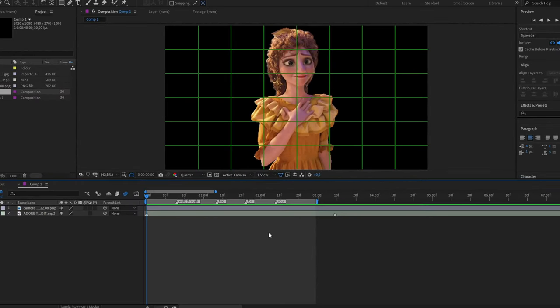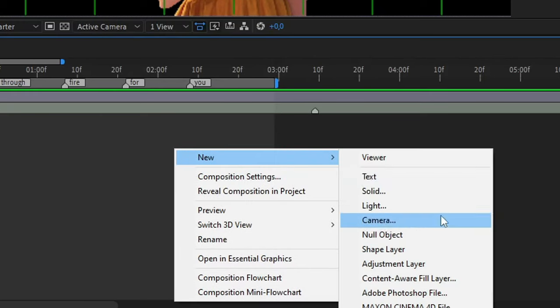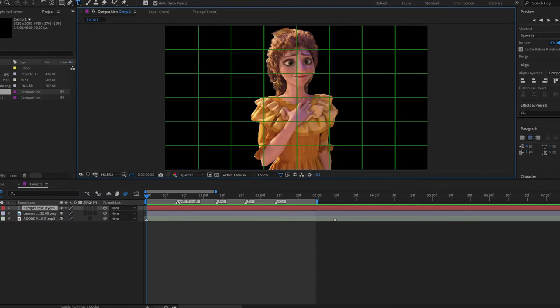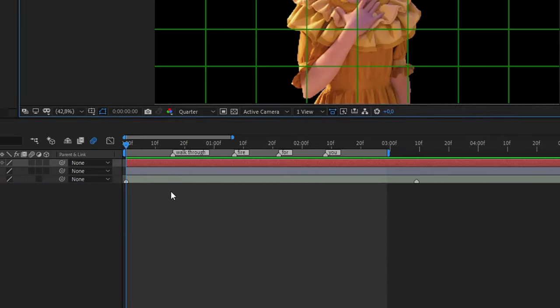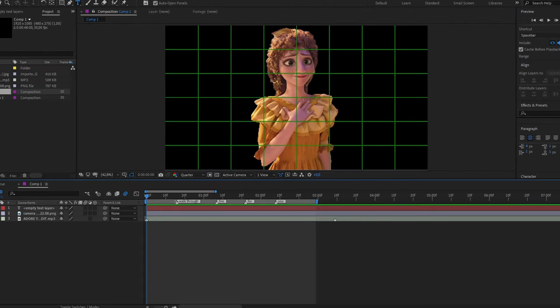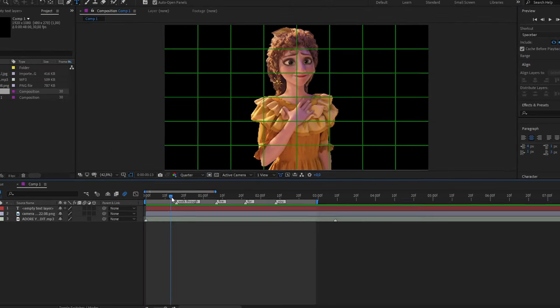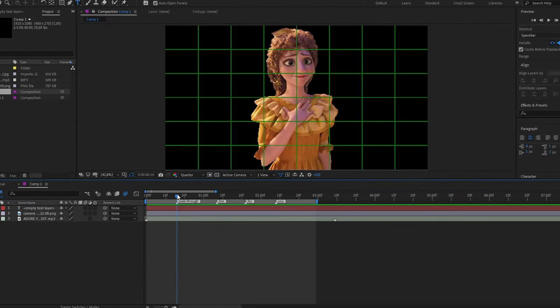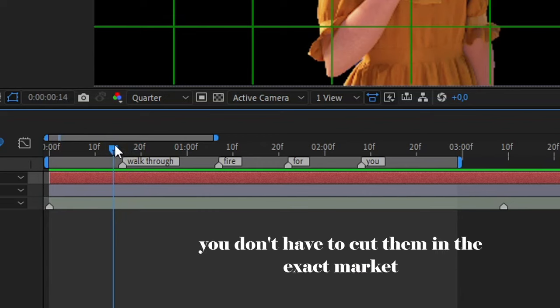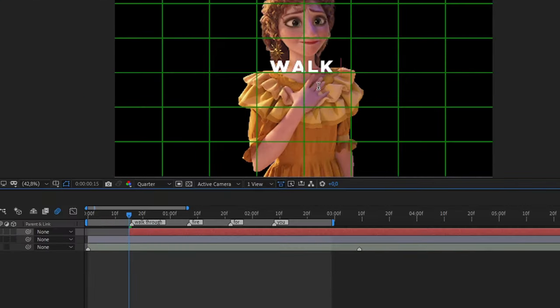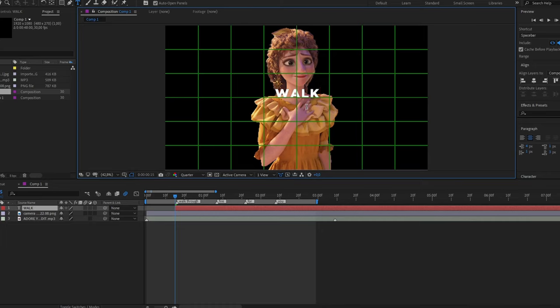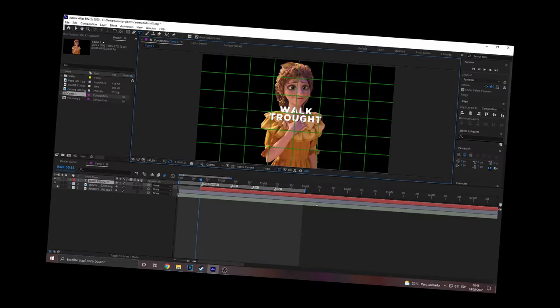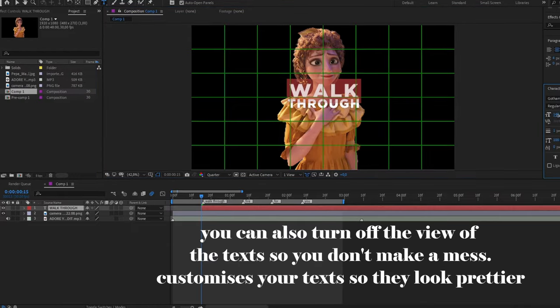Okay so now the next thing we're gonna do is add text. We're gonna add text layers as many markers we have. In this case I have four, then I will have to add four text layers. Don't forget to cut your text around the markers. Now you type what you have to type. In my case it's 'walk through,' the next one is 'fire,' and you get it.